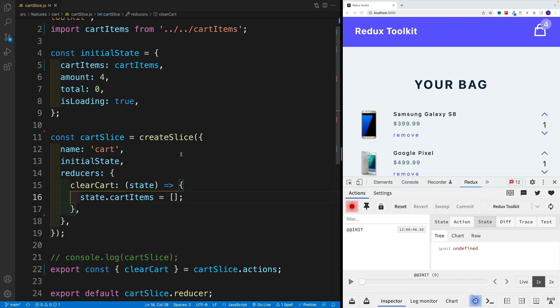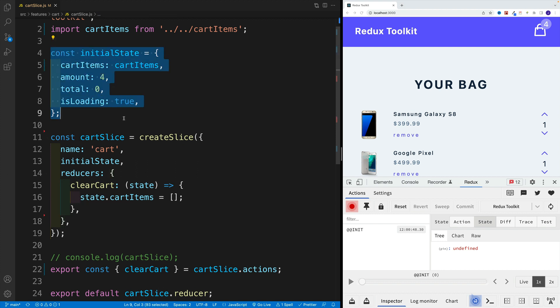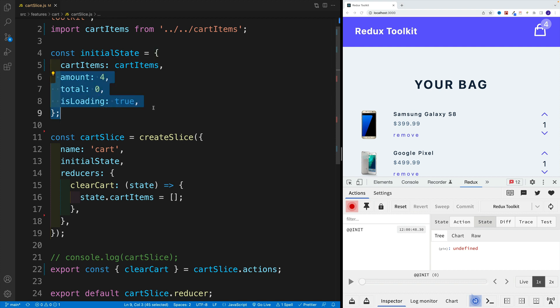But we do need to be careful. Again, whatever we return from the reducer will become that new state value. If we omit some of the properties, they will be excluded.